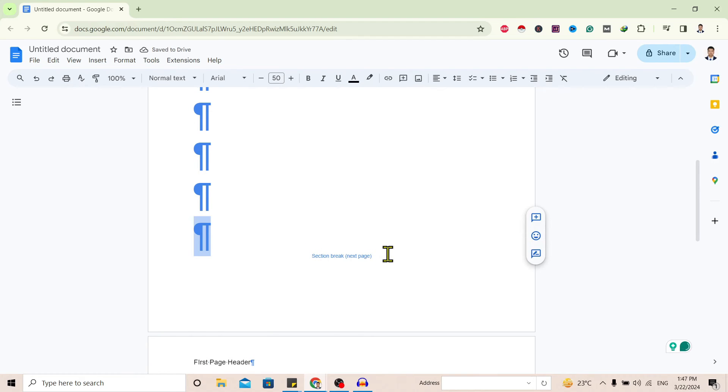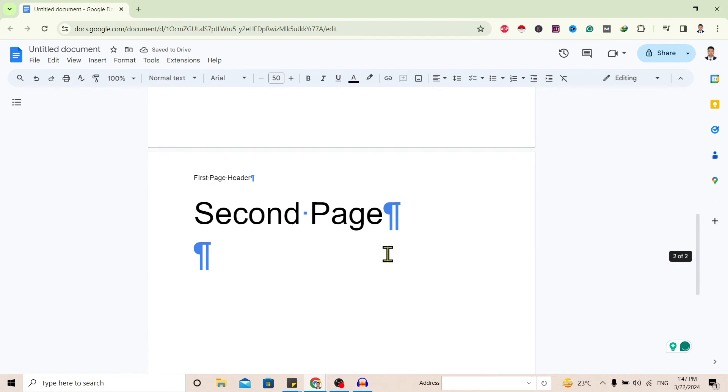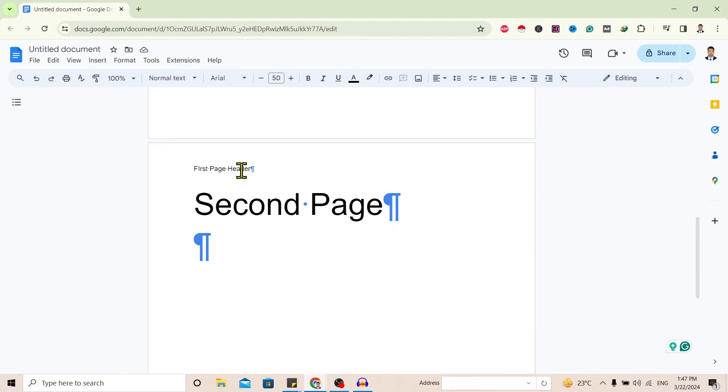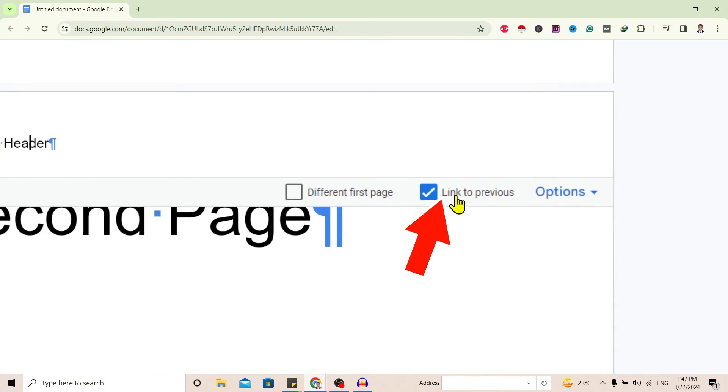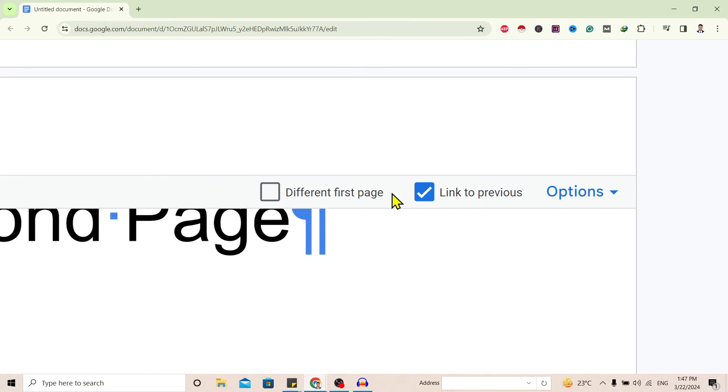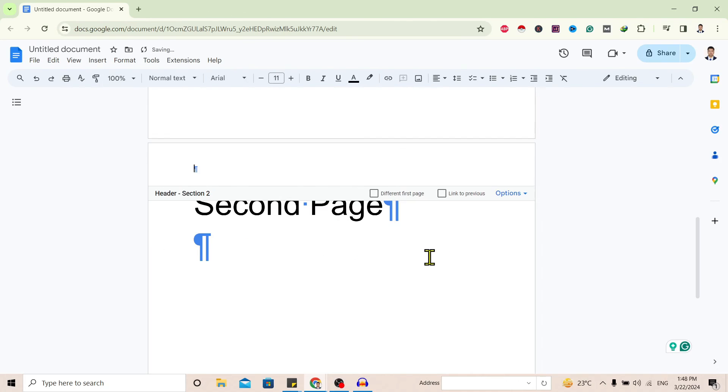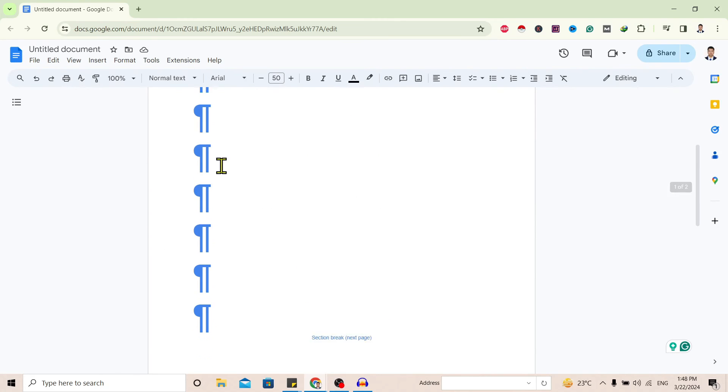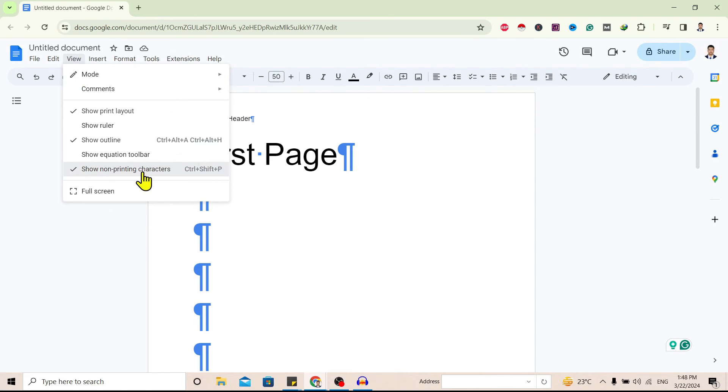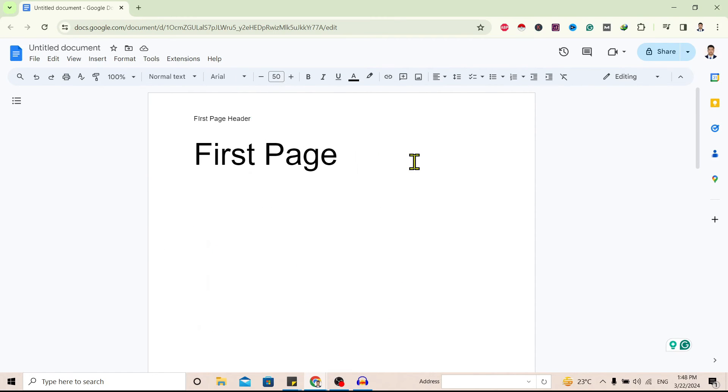Now I'll go to the next page and click on this header. And you can see an option called Link to Previous. Uncheck this. So I'll again go to View and click on Show Non-Printing Characters.